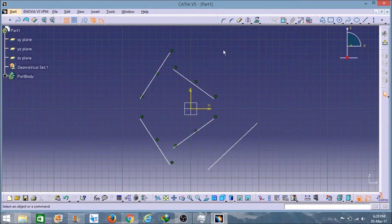So friends, this is all about Part 3 on CATIA V5. In this you learned about different tools and how to use them in Part Design. Tomorrow I will upload Part 2 of this Part Design tutorial. I hope you liked this — thank you.